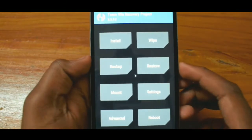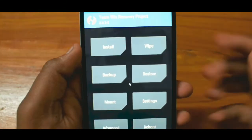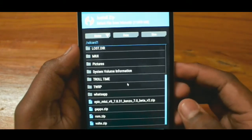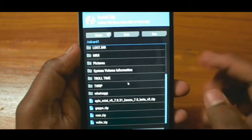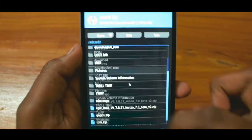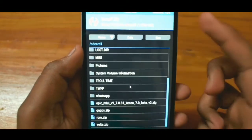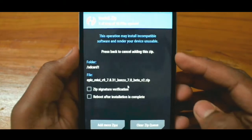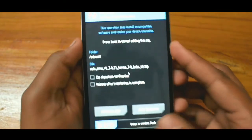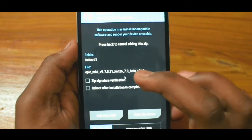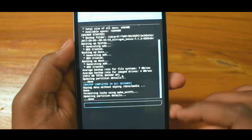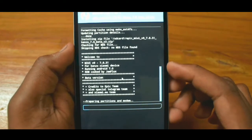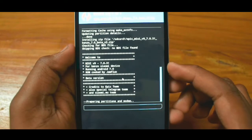Once you are done, now we are going to install the ROM. Tap on the install button and navigate to your ROM — in my case it is on the external SD card. Once you have located your ROM, tap on it and swipe to install. This will take around 5 minutes, so don't do anything to the device — let it install.